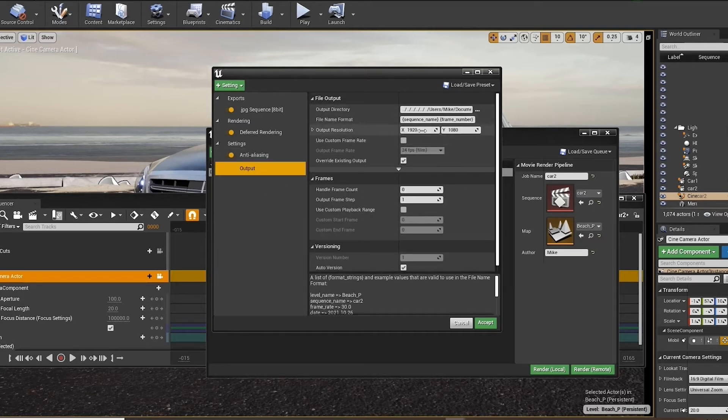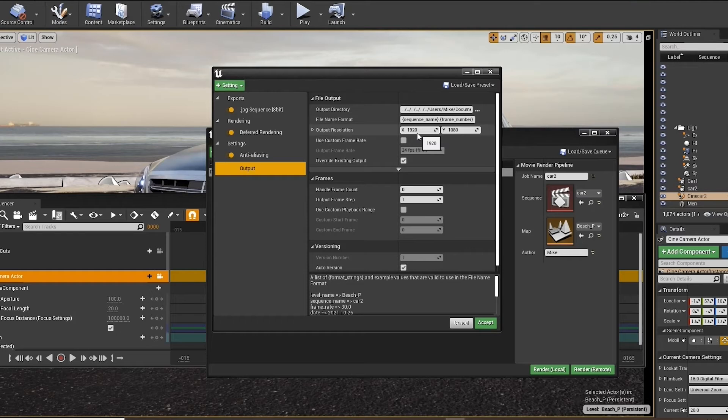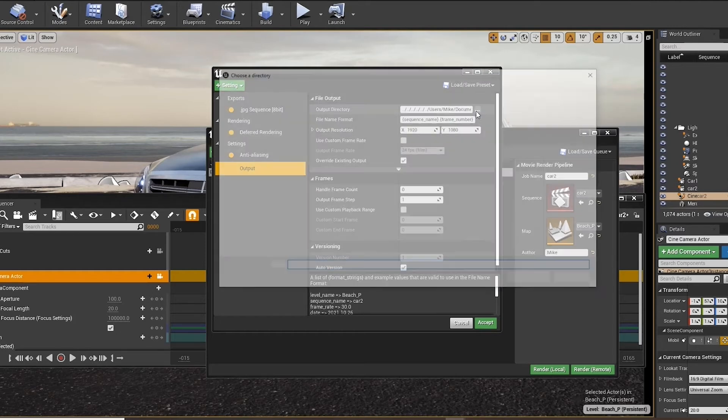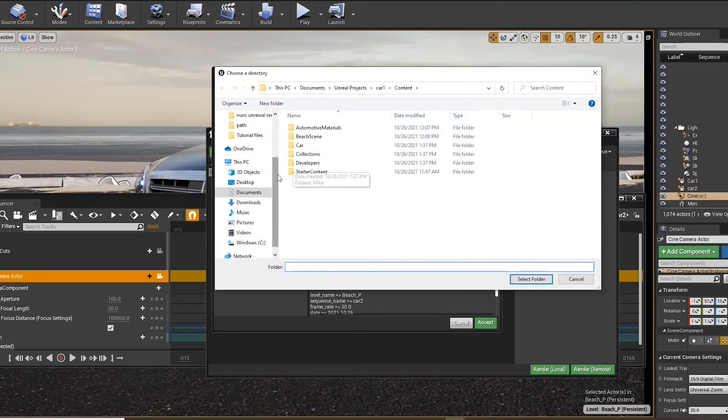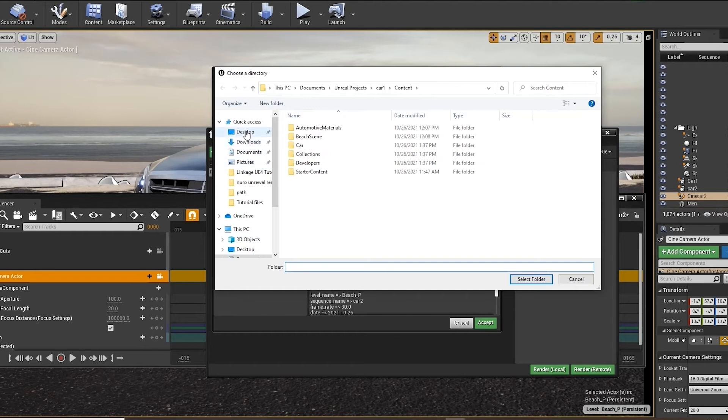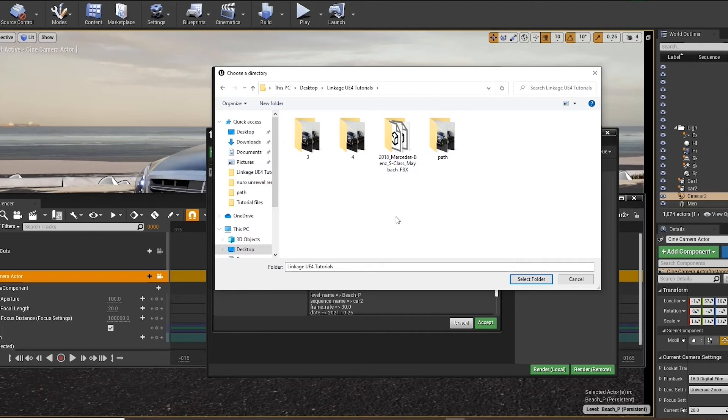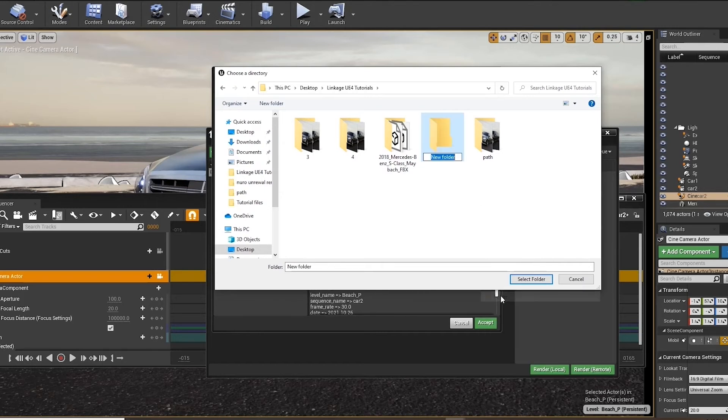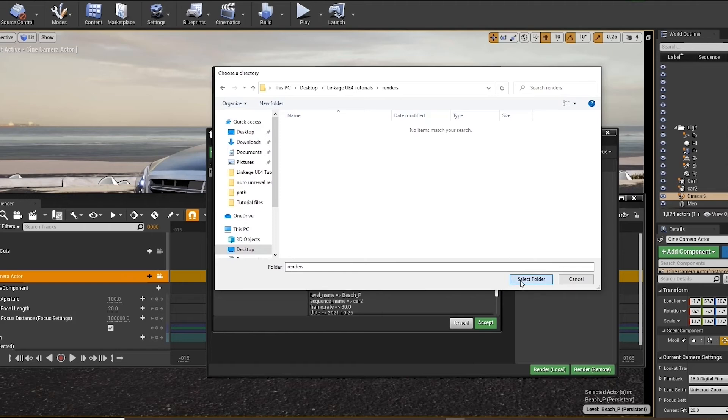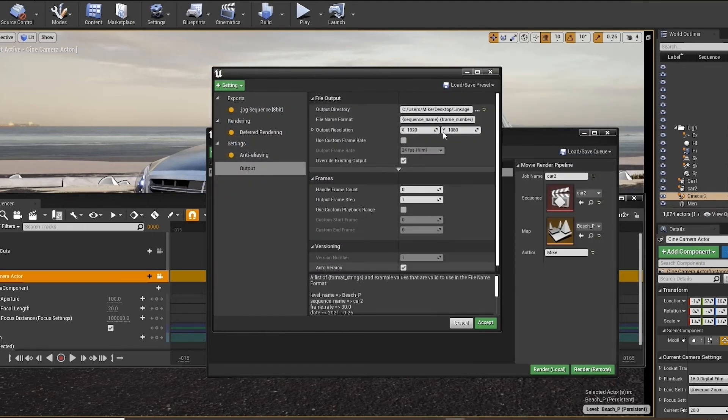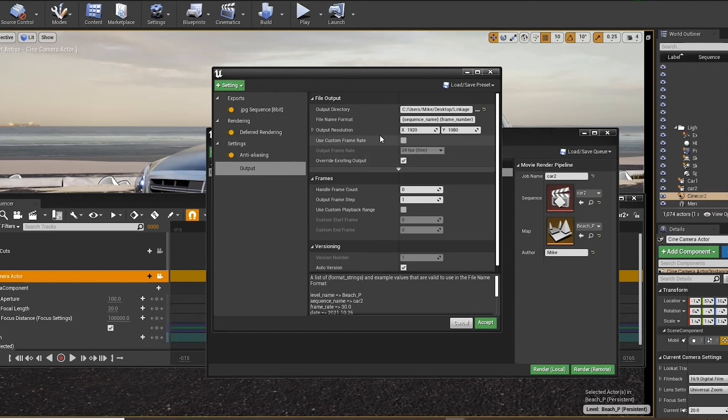Next we will go to output. We can choose our output resolution here. And then we can choose our output file location. Be sure to choose a folder that is empty or create a new folder. Because you will have several sequence JPEGs. And for these JPEGs to be transformed into a full video or imported into Adobe Premiere, it's important that they're all organized in sequence in line with each other. Now we can press accept.